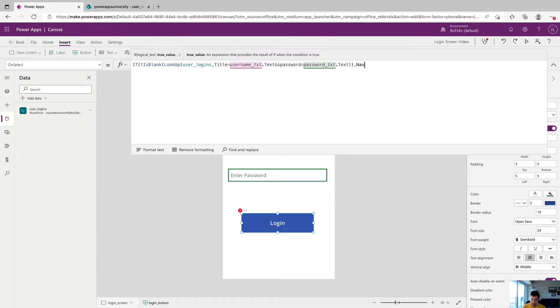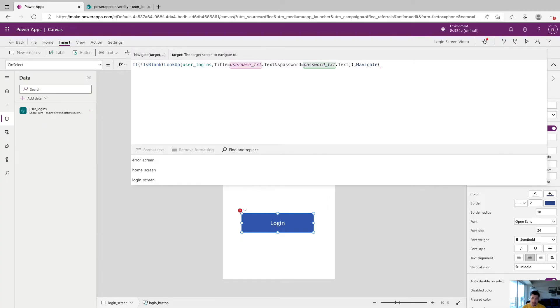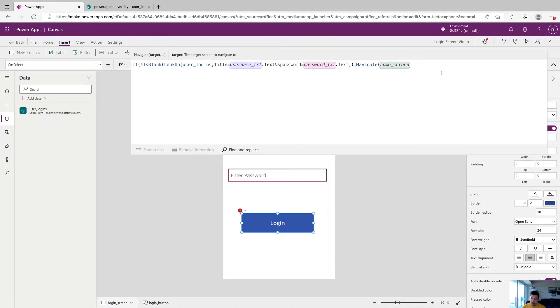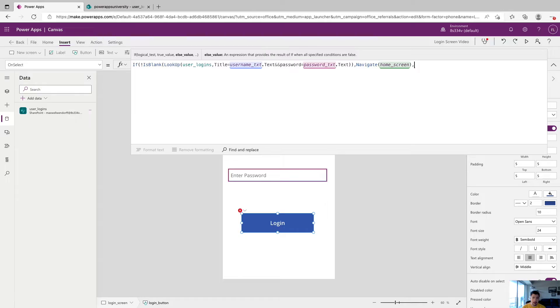So if it's correct, again, we want to go to the home screen, and we're going to close that off. And now comma for the else value.